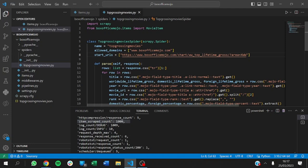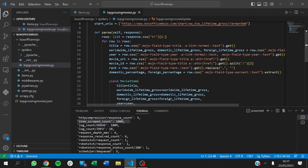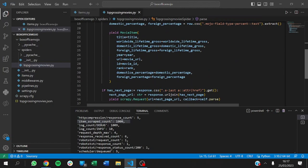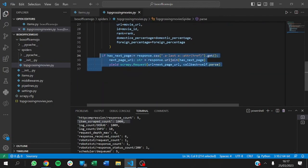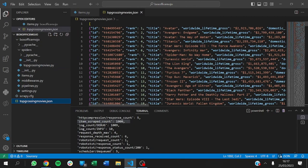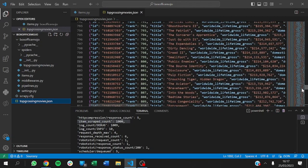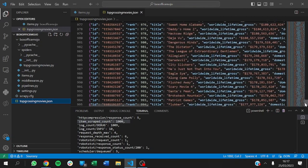Welcome back. In the last videos, we were able to write some sample scripts that go to each page of the IMDB top grossing movies and extract all the movies for us. We got the results here — all 1,000 movies on that page.